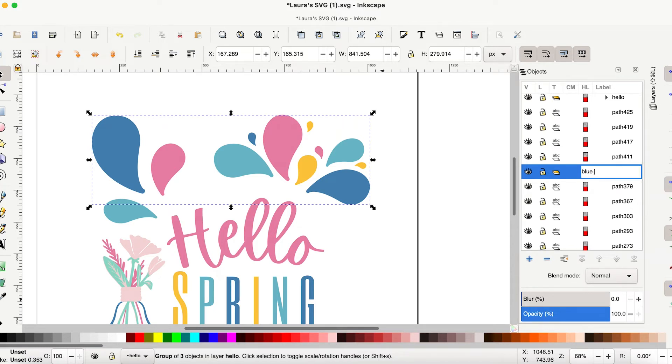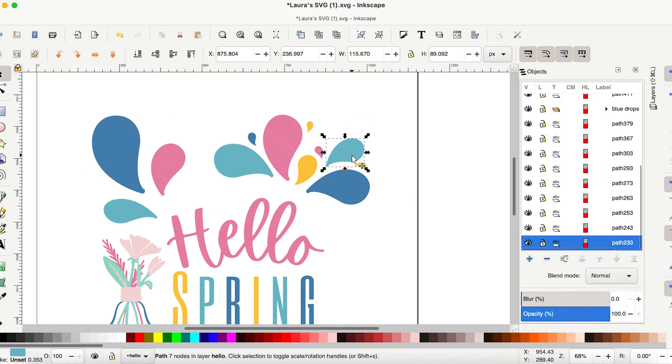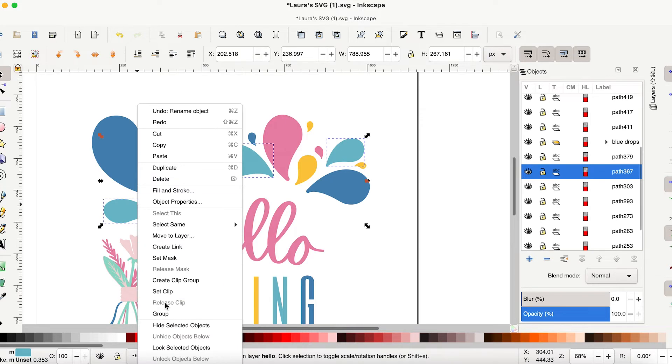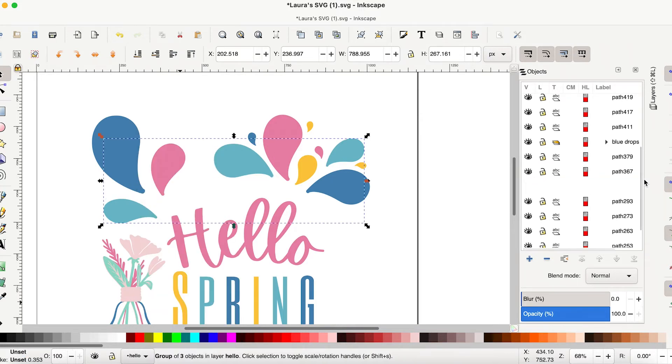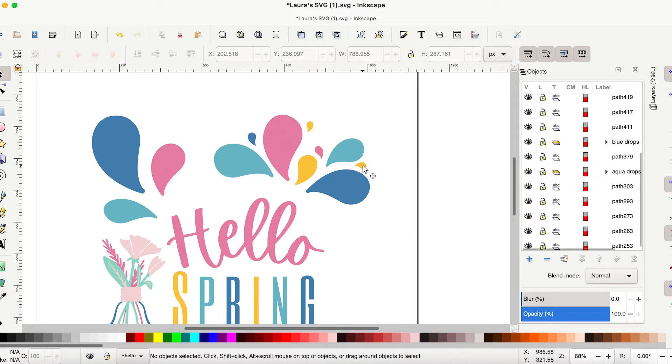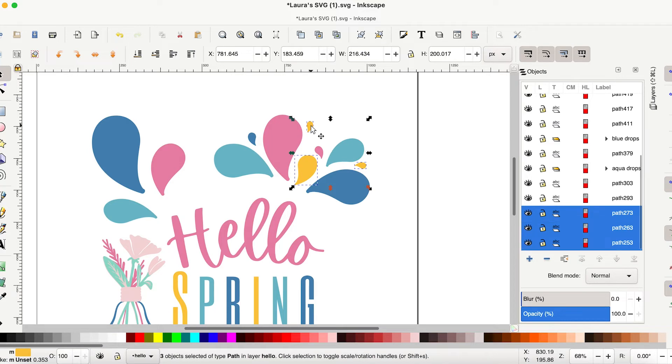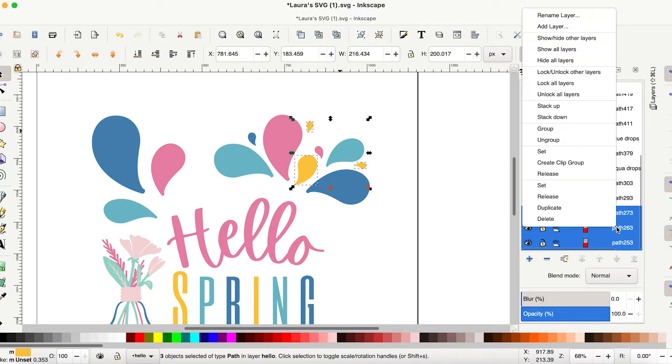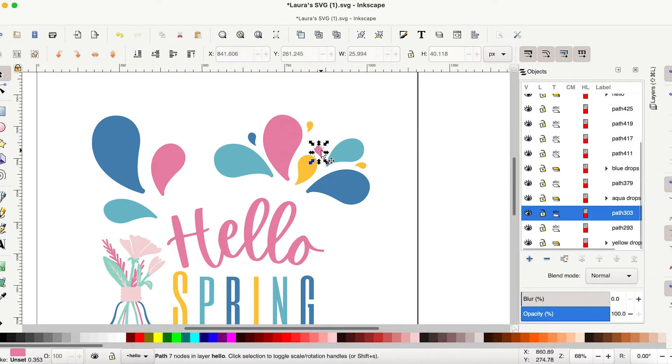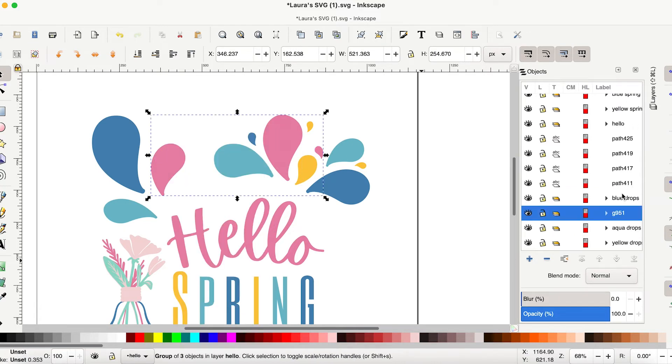So blue we'll call this drops. And now we're going to go in and grab these kind of aqua ones. We're going to group them as well. It's going to create the group right here. Double click. Aqua dots or drops. Whatever we called them before. Then we're going to do the same with the yellows. Moving right along. There they are highlighted. We can group them. We can call them yellow drops. And then let's go grab the pink ones. Right click. There they are. Pink drops.